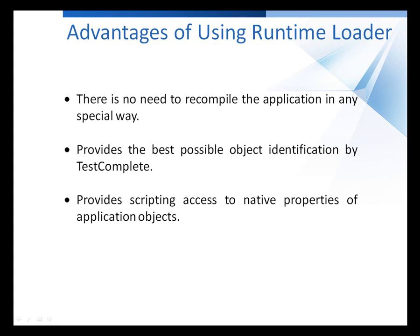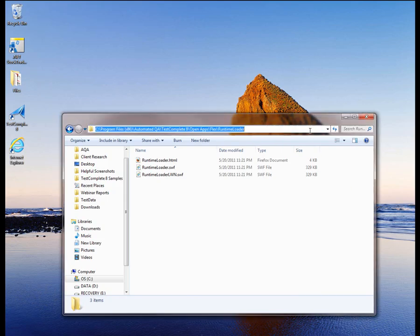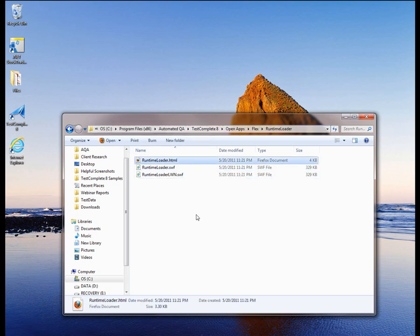Let me demonstrate how you can test Flex applications by using the Runtime Loader. I'll use a sample Flex application that's located on a local web server. In order to test a Flex application with the Runtime Loader, you first need to copy the Runtime Loader files to the computer where the tested application resides. You can find the Runtime Loader's files inside your TestComplete install directory, inside the openapps.flex.runtime.loader folder, and you'll find three files there. The runtimeloader.html file is a wrapper web page for the tested application that's going to be run by the loader.